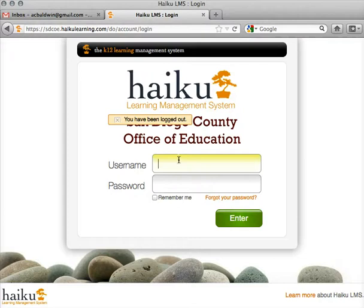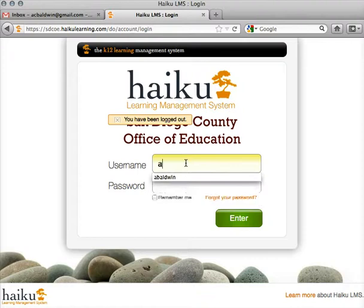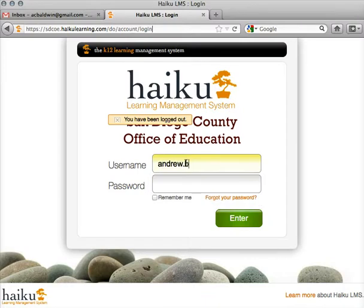First, go to sdcoe.haikulearning.com. You might already be here if you're watching this video, and sign in using the password and username you created when you registered for the course.